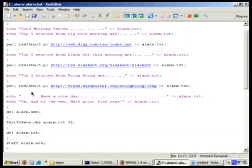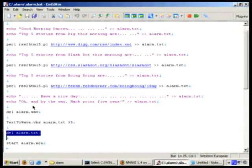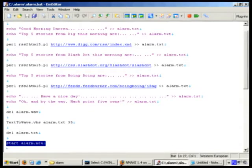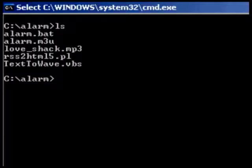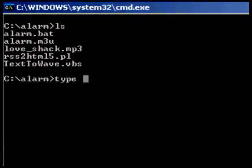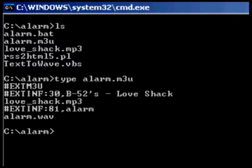That's awesome, dude. So it goes through there, and then we delete any alarm file that was there from the previous day. Then we run this VBScript called Text-to-Wave — you give it the text file you want to convert, and 35 is the option that makes it a 44.1 kHz stereo 16-bit sound file. Then we delete the alarm text since we don't need that, and we go ahead and start the Alarm M3U. The M3U is really simple — it's just your basic M3U playlist that'll run in iTunes, Windows Media Player, and Winamp, which is my favorite.